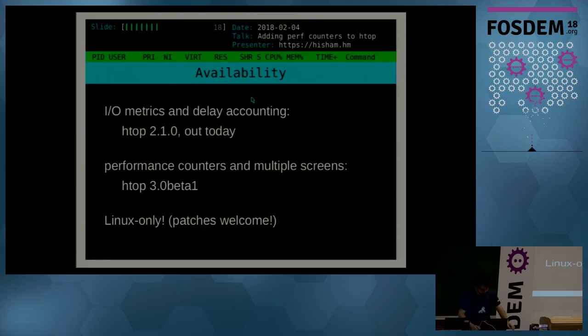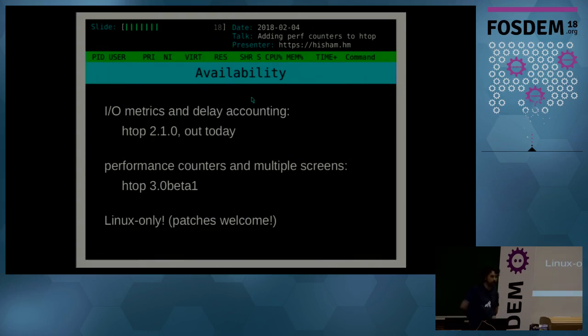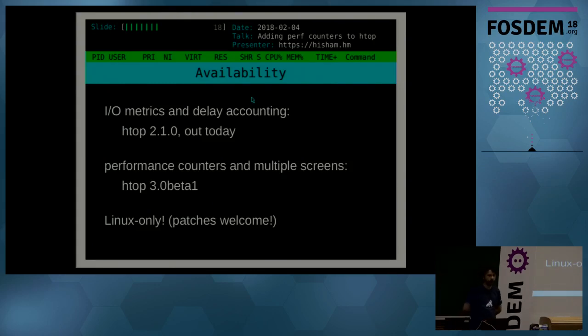Oh, those are the screenshots in case the demo didn't work because of the VGA adapter.